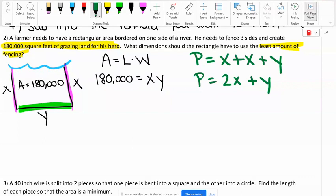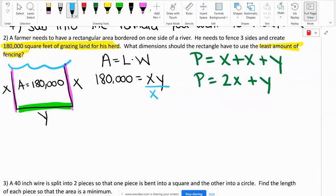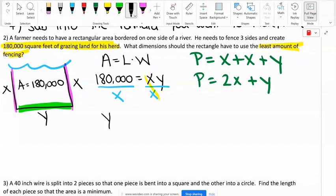We have our formula with the constraint — the 180,000 is our constraint — and the formula for what we want to minimize: the fencing. The next step is to use the formula with the constraint and solve for one of the variables. I'm going to solve for Y — it doesn't matter which one you solve for, but I like to solve for Y so everything is in terms of X. To solve for Y, I'm going to divide by X.